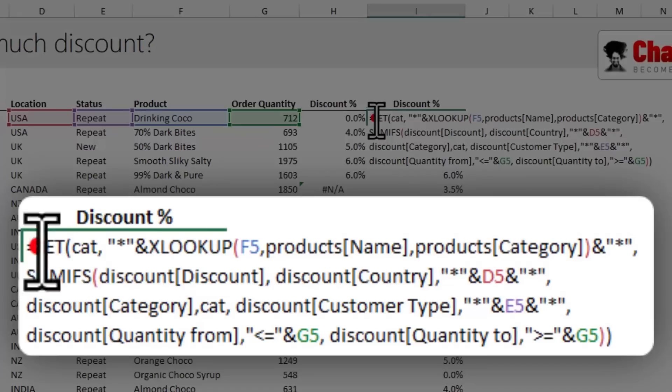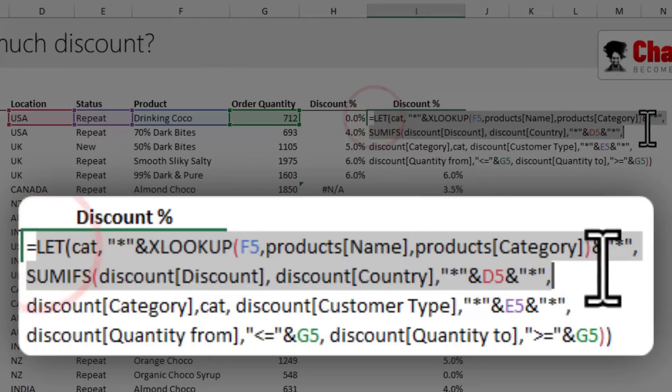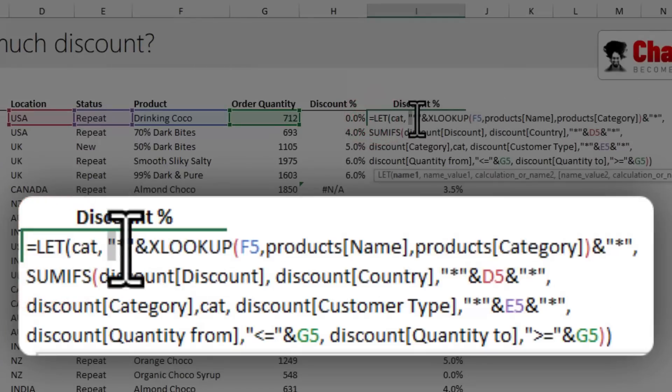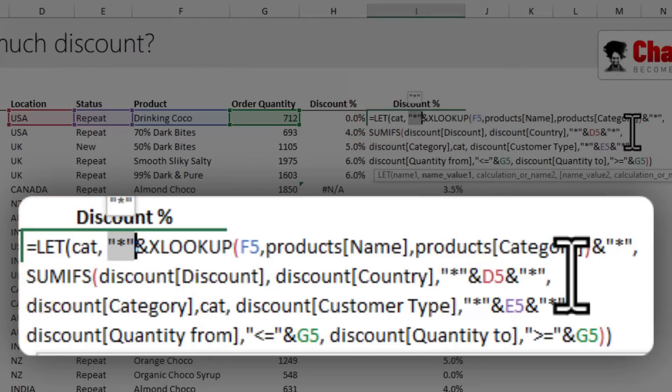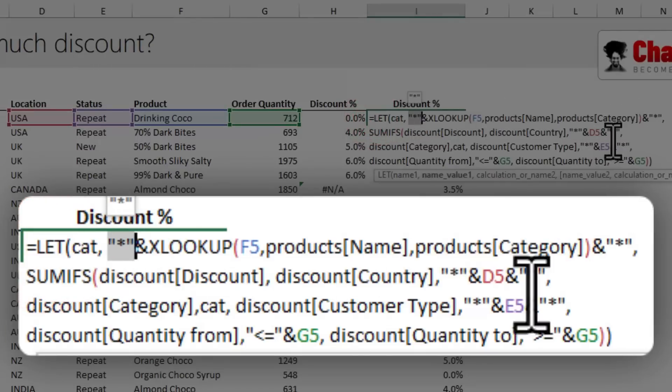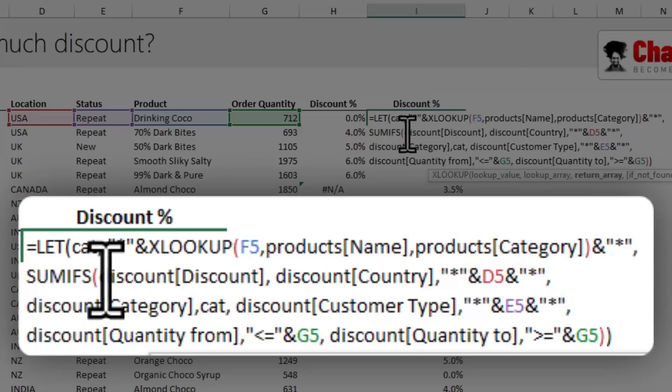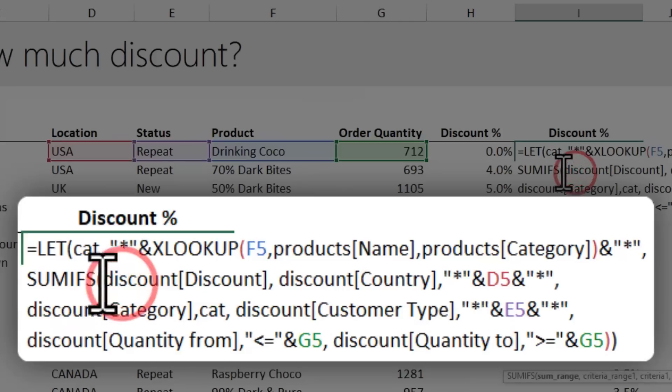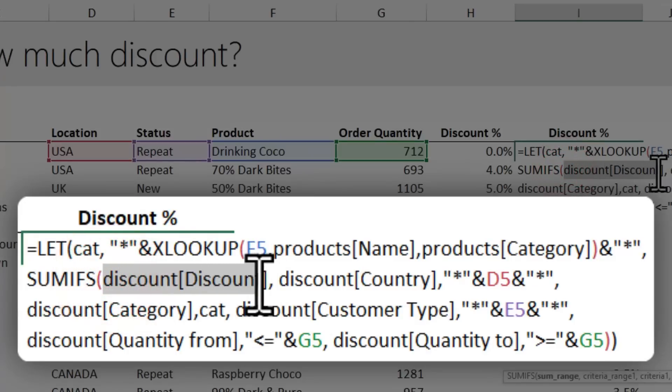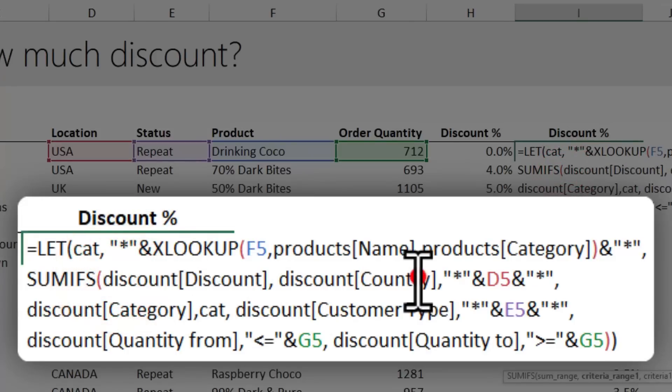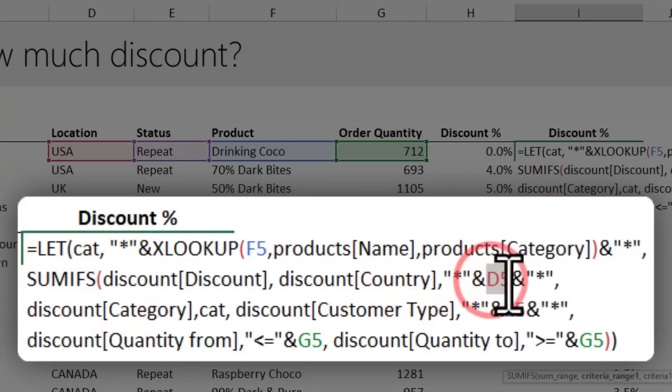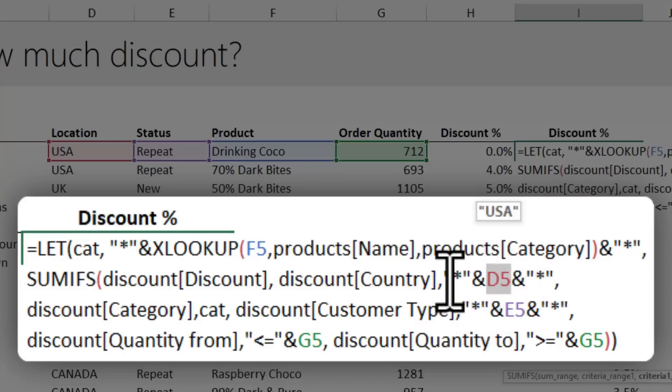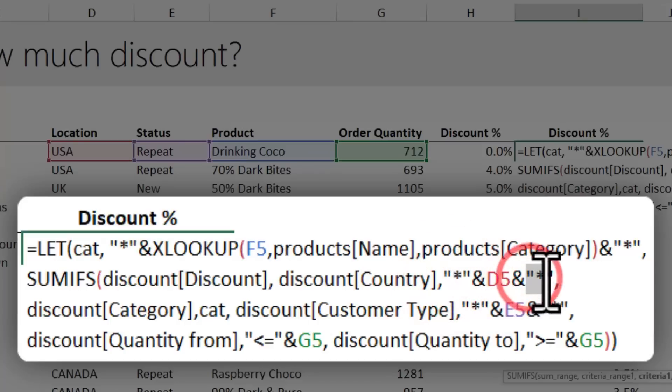We start with the same cat thing, but add a star at the beginning and end. Then we use the SUMIFS function to get the discount. We start by taking the discount column and adding it up where the country has D5 value. The stars ensure it will add up any other countries too, as long as D5 is present.